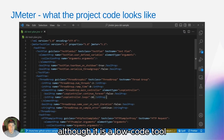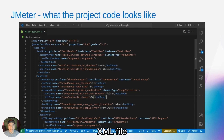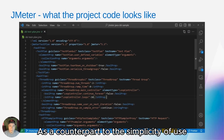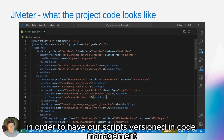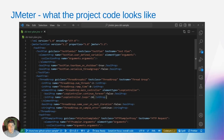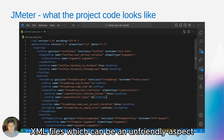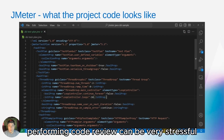Although it is a local tool, the scripts are saved in an XML file. As a counterpart to the simplicity of use for creating tasks with the user interface, in order to have our scripts versioned in code management tools such as Git, we will have to maintain large XML files, which can be an unfriendly aspect. With so much code to analyze, performing code review can be very stressful.